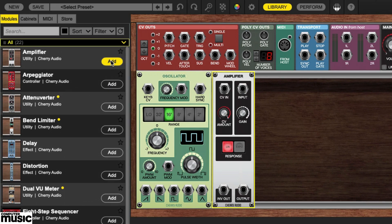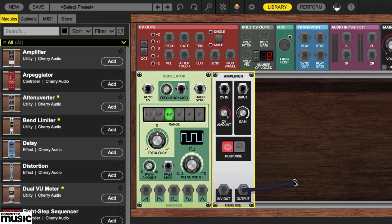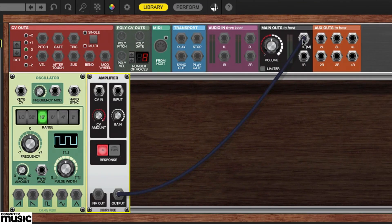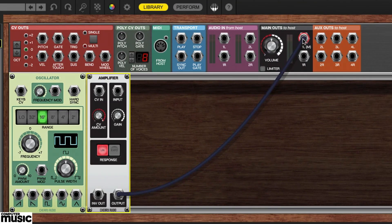Clicking and holding on its output jack allows you to drag a virtual cable up to the 1LM jack in the main outs panel up top. M stands for mono here.